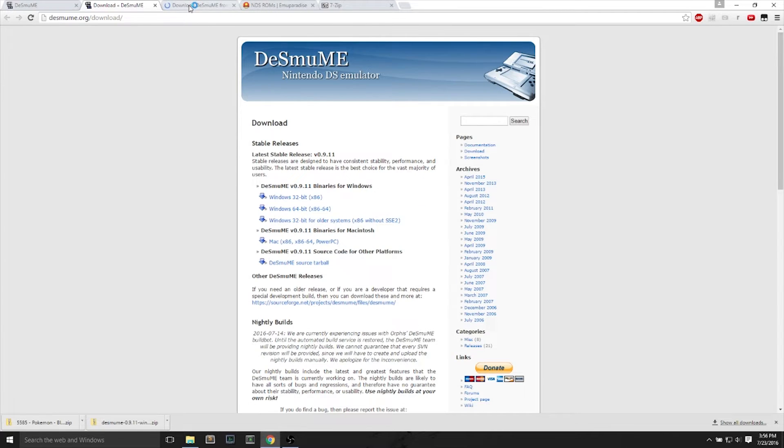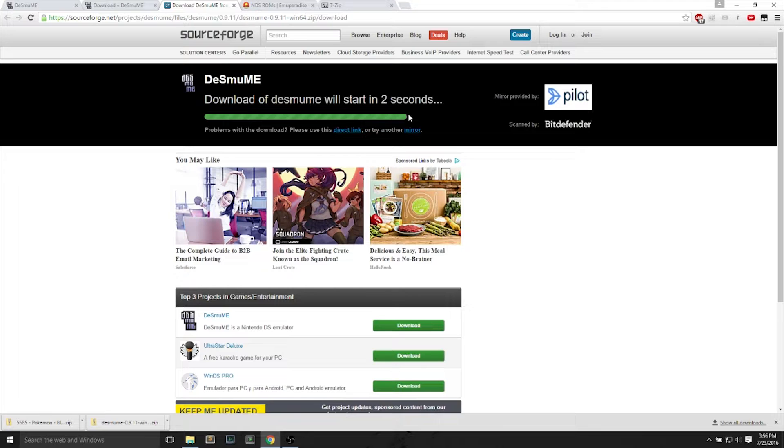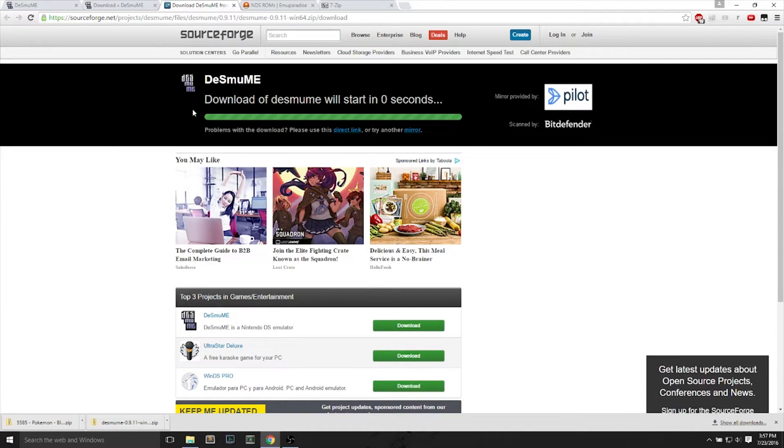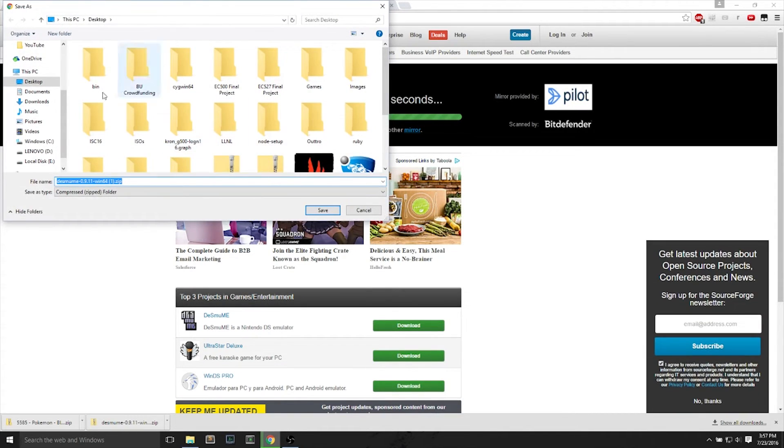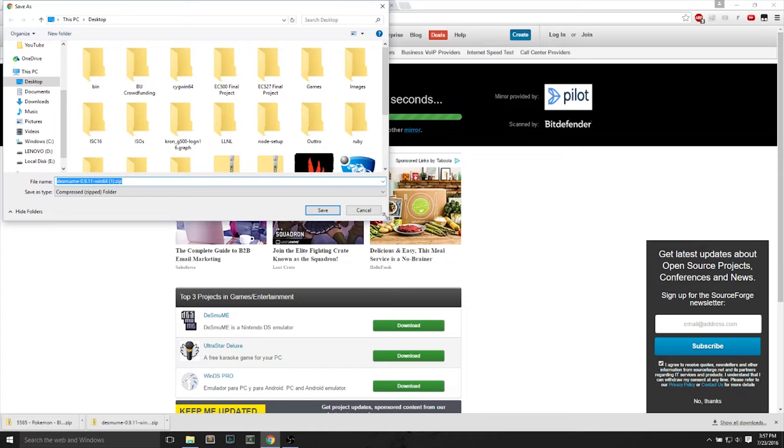We'll right-click and open it in a new tab. It brings us to a SourceForge link, and we can download the DS emulator. And I have it already downloaded, so I'll just leave it there.